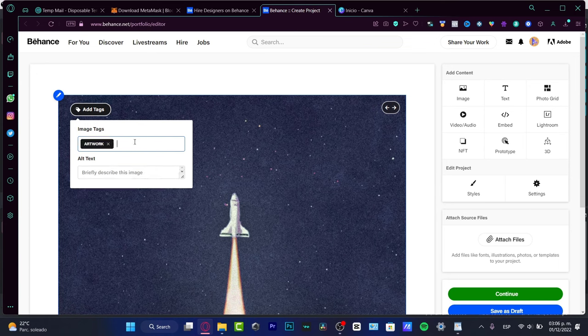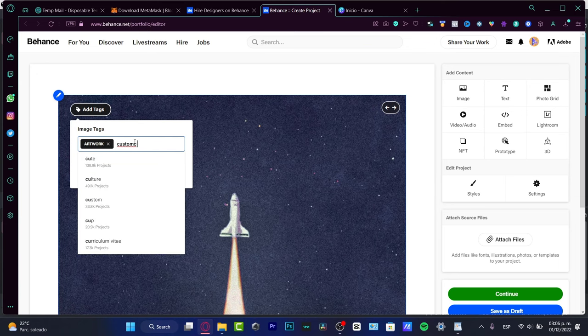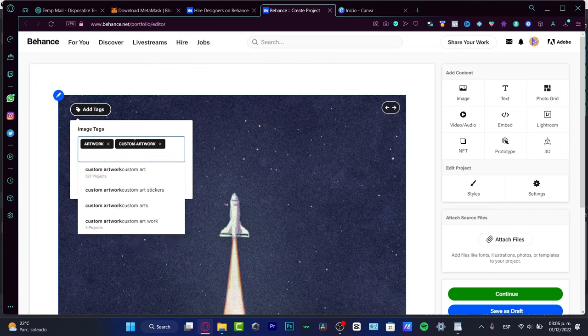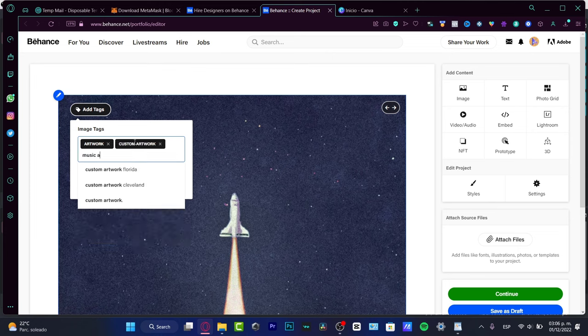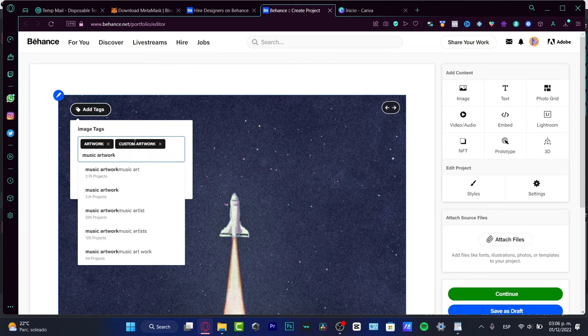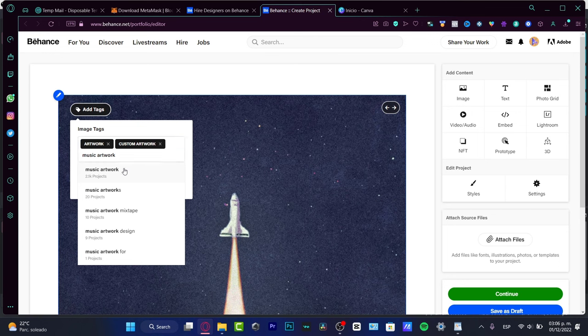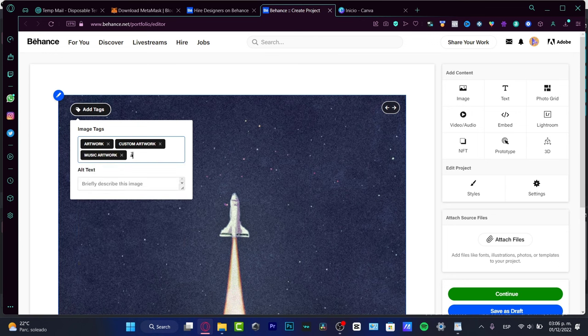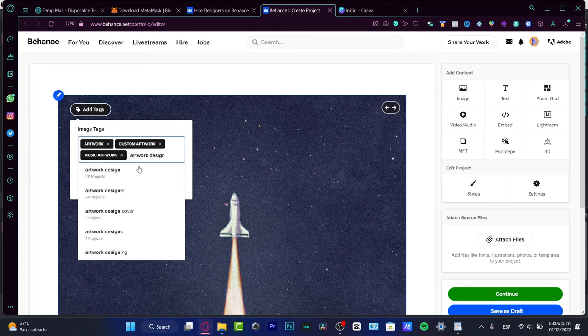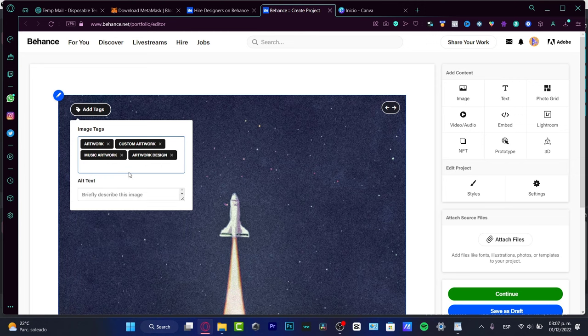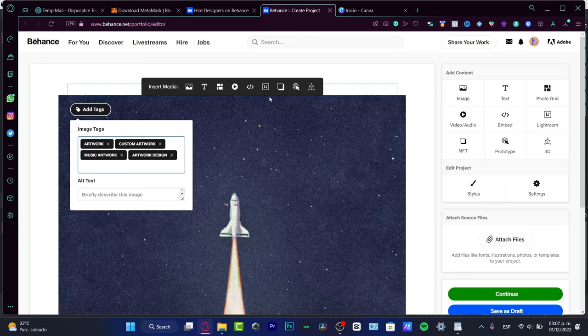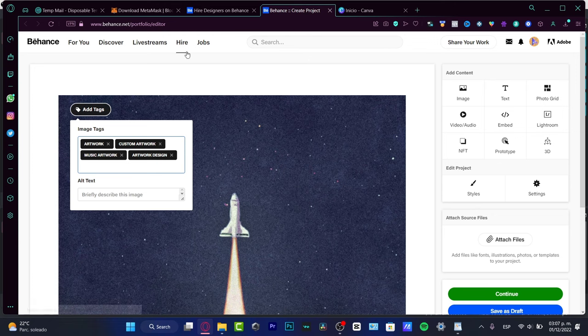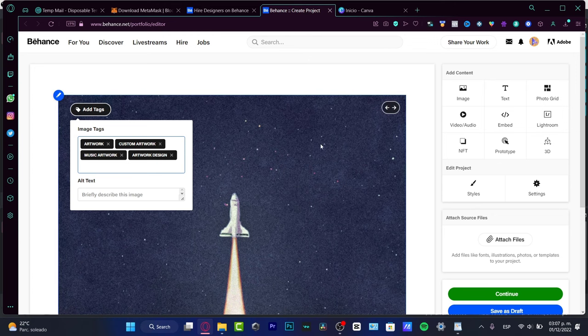Like for example artwork and here custom, or maybe I can choose music artwork. I do have a lot of projects in here right, music artwork, mixtape design. I'm going to choose artwork. This is important to choose tags of your projects because when someone goes into the hire and they want to look for someone that can help them.